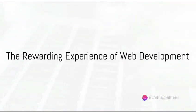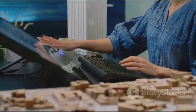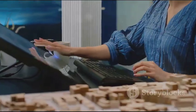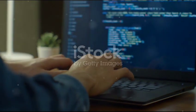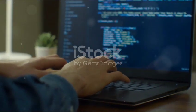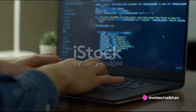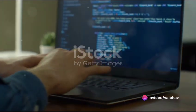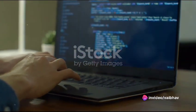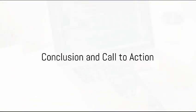Seeing the transformation of code into a live, interactive website is a rewarding experience. It's akin to being an architect, but for the digital world. Whether you're a complete beginner or someone looking to expand their tech knowledge, understanding the basics of web development is a great place to start. Remember, every journey begins with a single step.